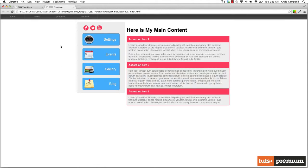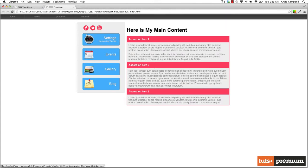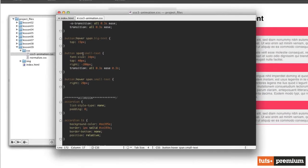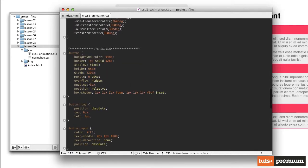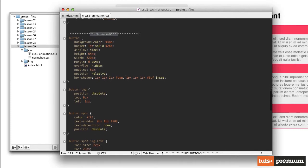The first thing I want to do is create the animation for the background color, which should be pretty easy. We're just going to brighten up the background color and the inner shadow associated with it. Let's jump into our code for Lesson 9. In our CSS3 animation.css file, we'll go up to the top of the big buttons section, which starts around line 123. When we hover over that button, we want to brighten up the background color, the border, and the box shadow to the bottom right edge.